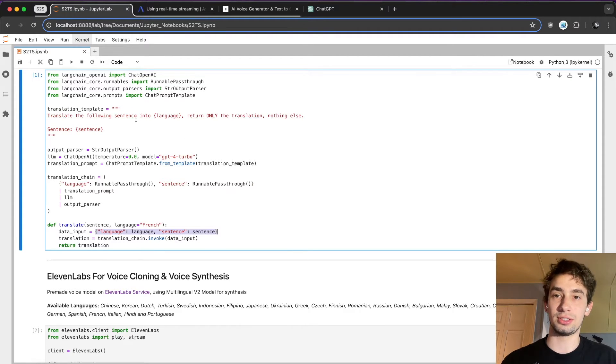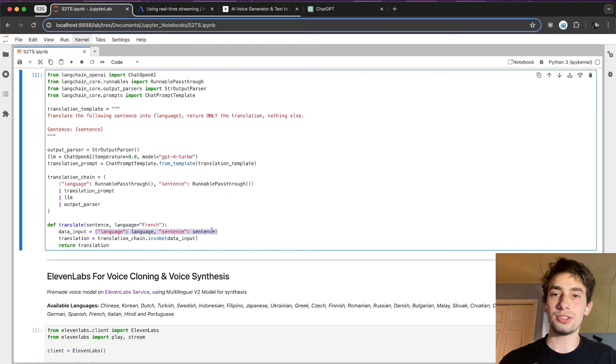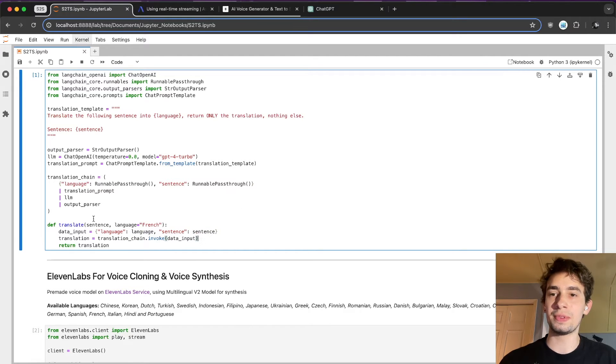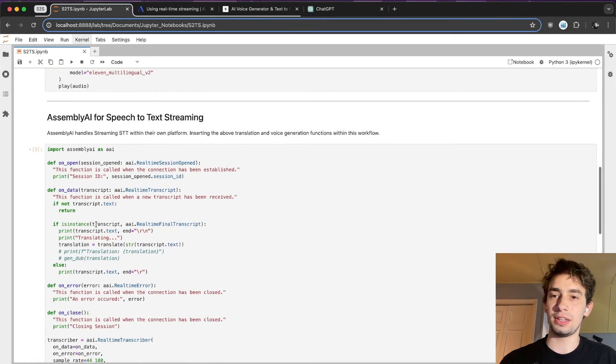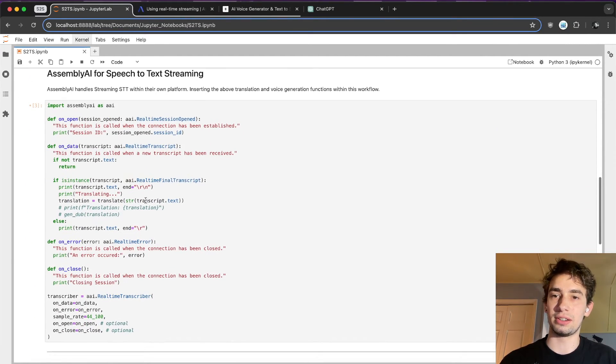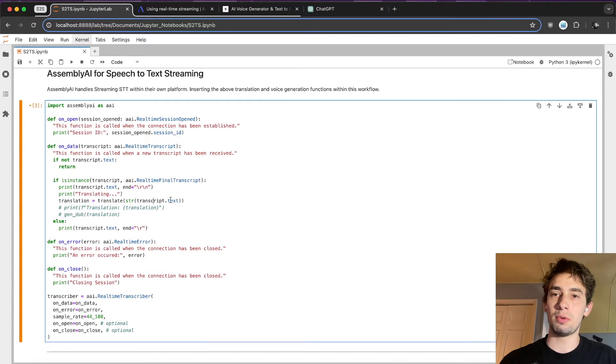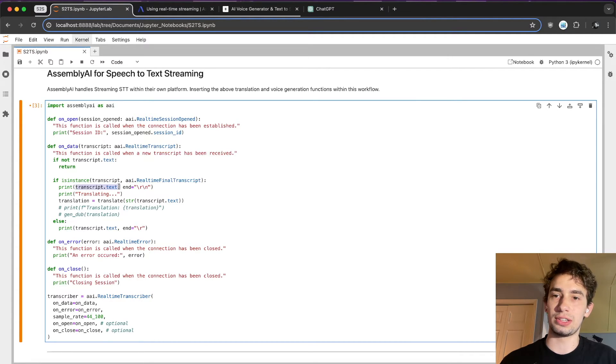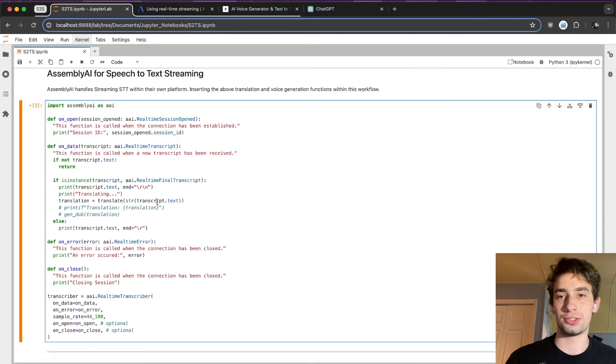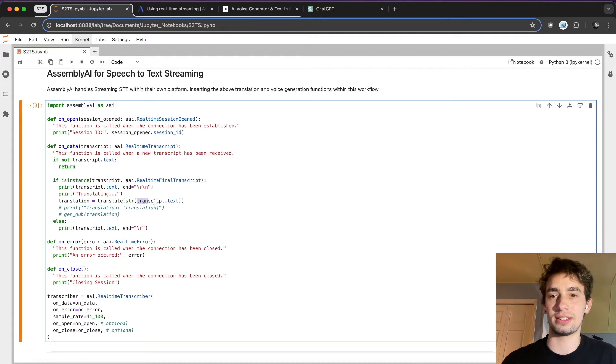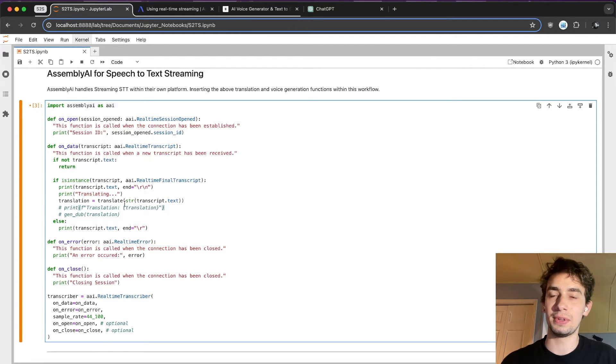It takes in the sentence in a language, which currently I have strictly defined to French, inputs that into this template. So it'll say translate the following sentence into French, and then here's the sentence. And then this sentence here, if we go back down, what we're passing in is this transcript.text. So that final formatted real-time final transcript text is what's going to be placed in there.